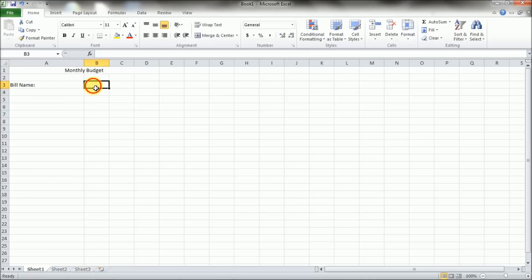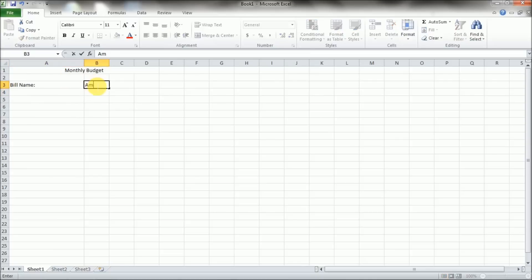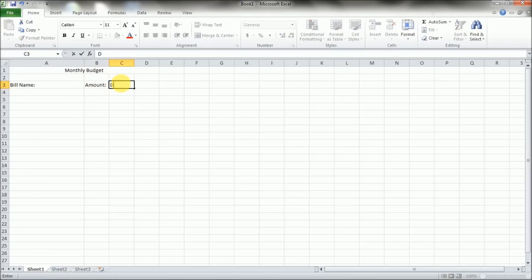So then you've got the bill name, you've got the amount, so we'll go ahead and put amount in here. And this is just going to be a very basic budget. And we're going to put the due date just for fun so we know when our bills are actually going to be due.